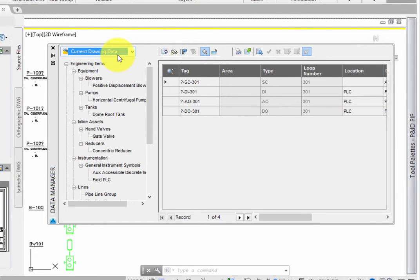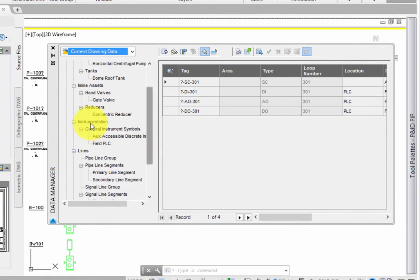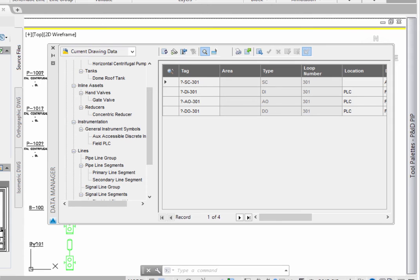The list displays all of the engineering items, and you can drill down to specific items, such as the instrumentation. Any field that's not gray can be edited, so you can change the location, description, manufacturer, and more.